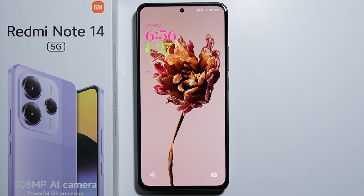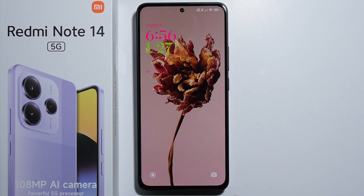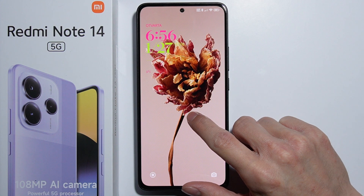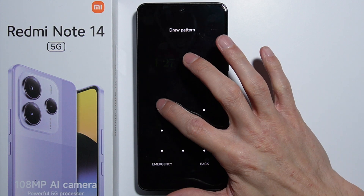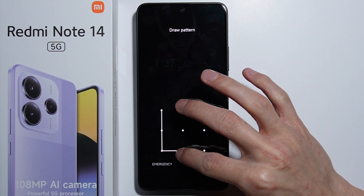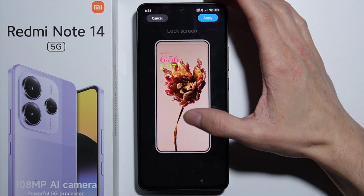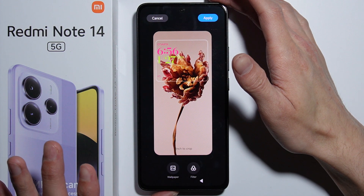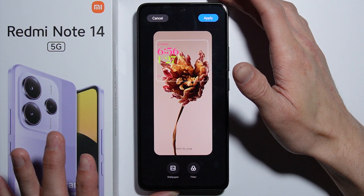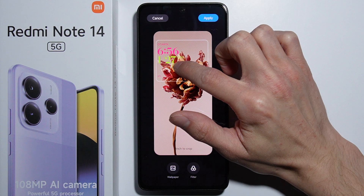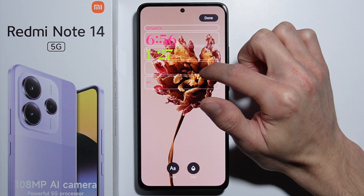To edit the lock screen clock style on the Redmi Note 14, first go to your lock screen and press and hold it. Unlock your phone, then press the Customize button to begin customizing.